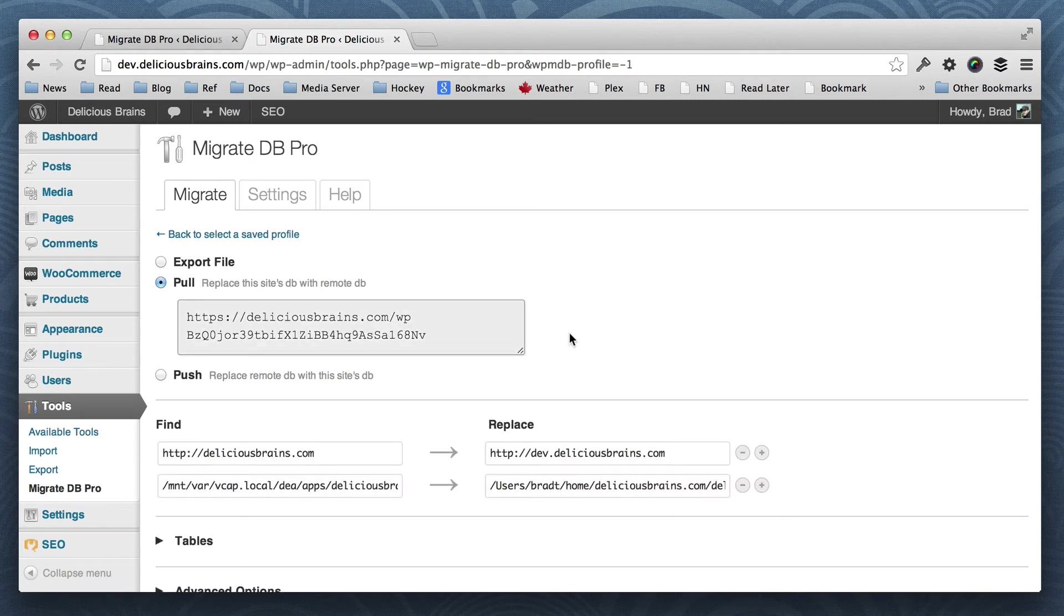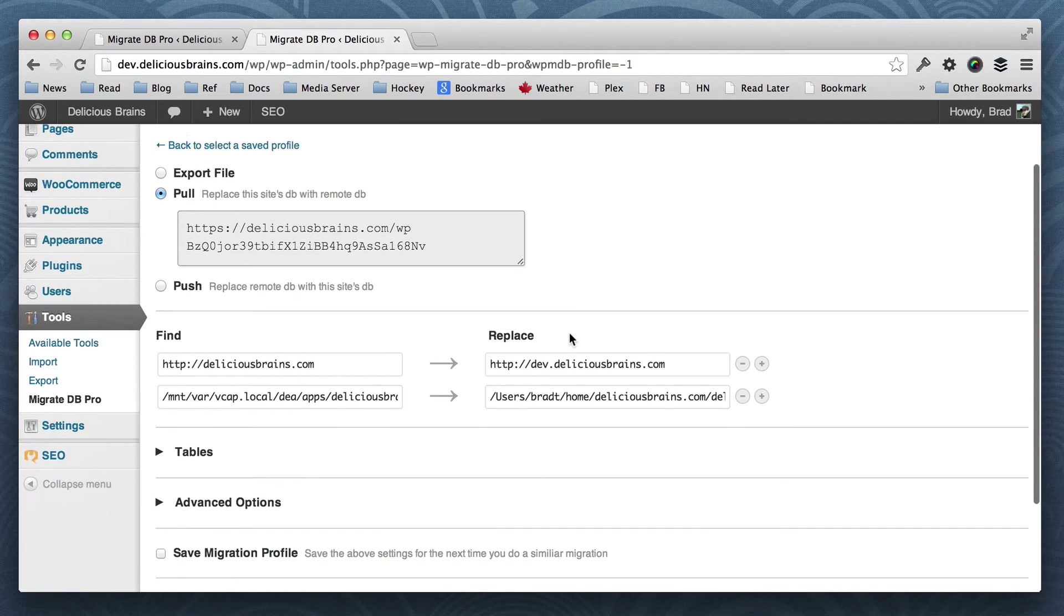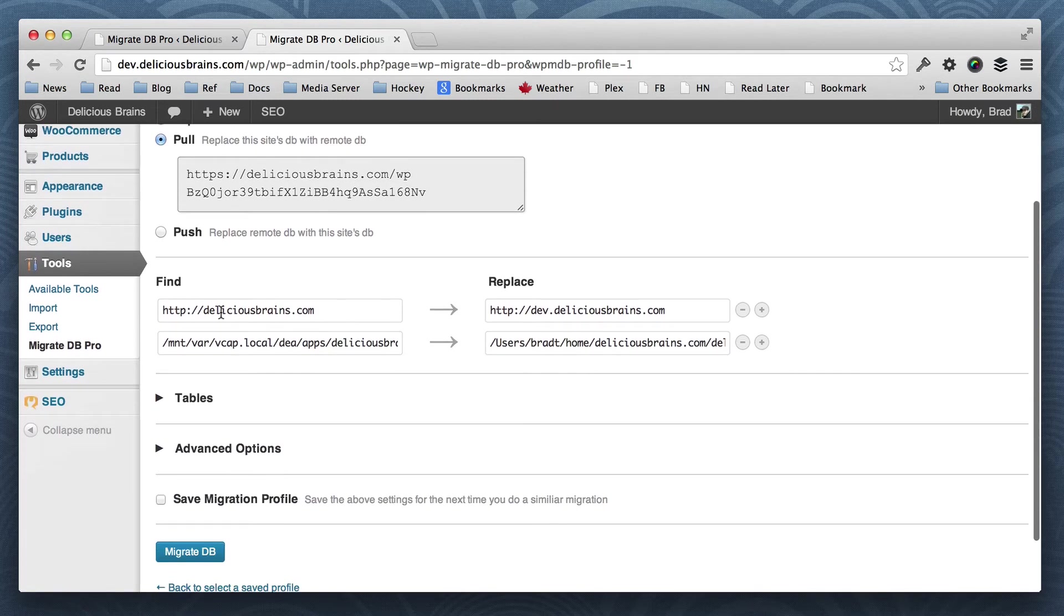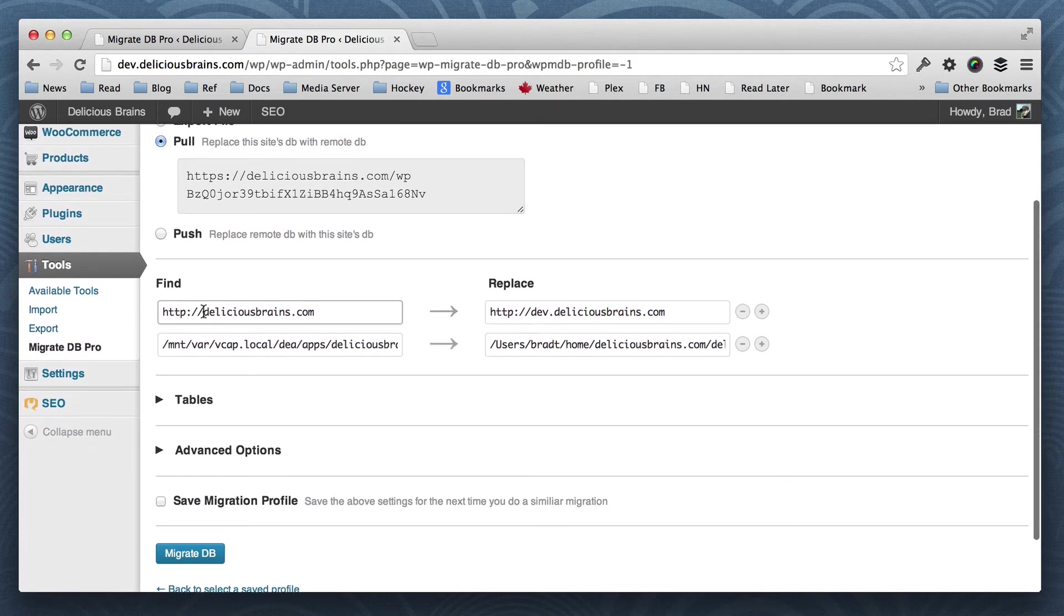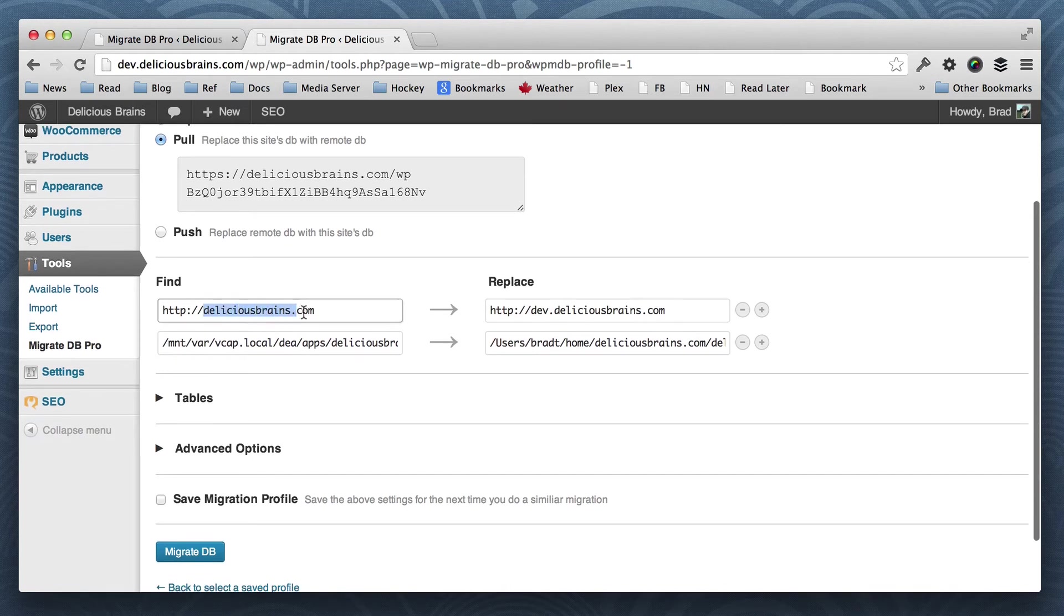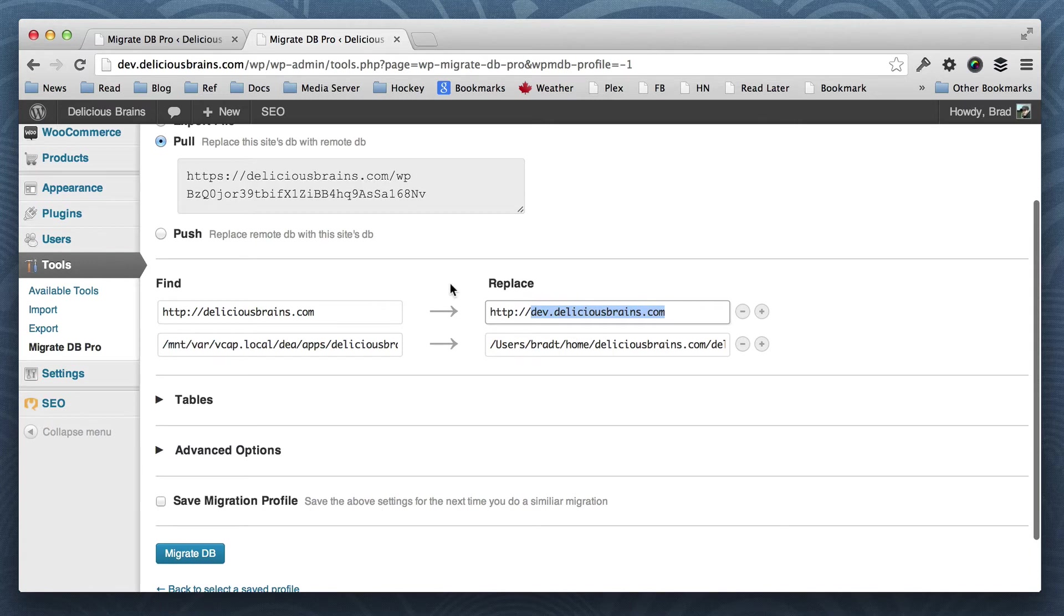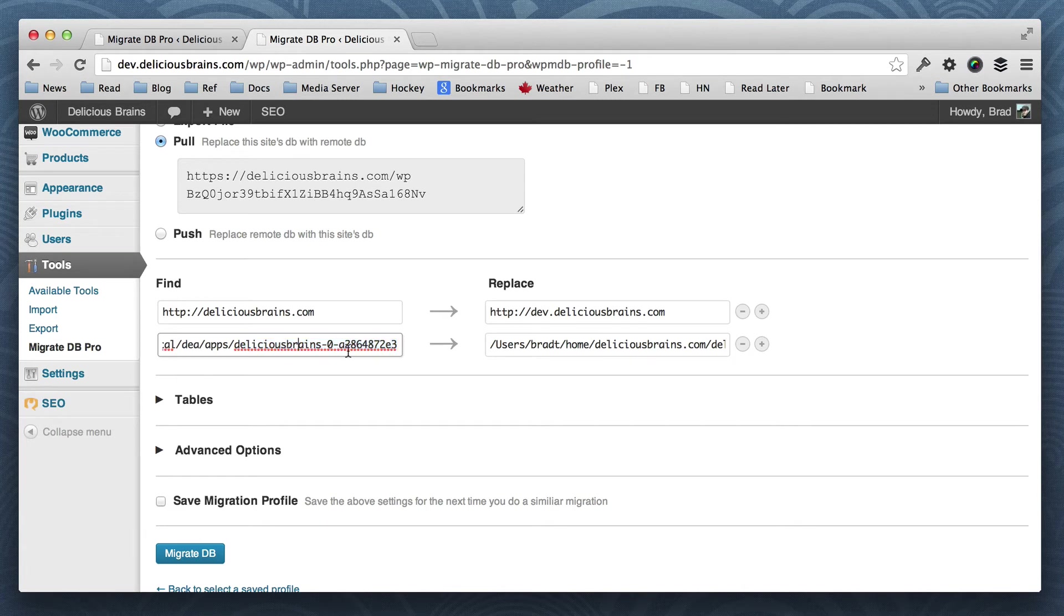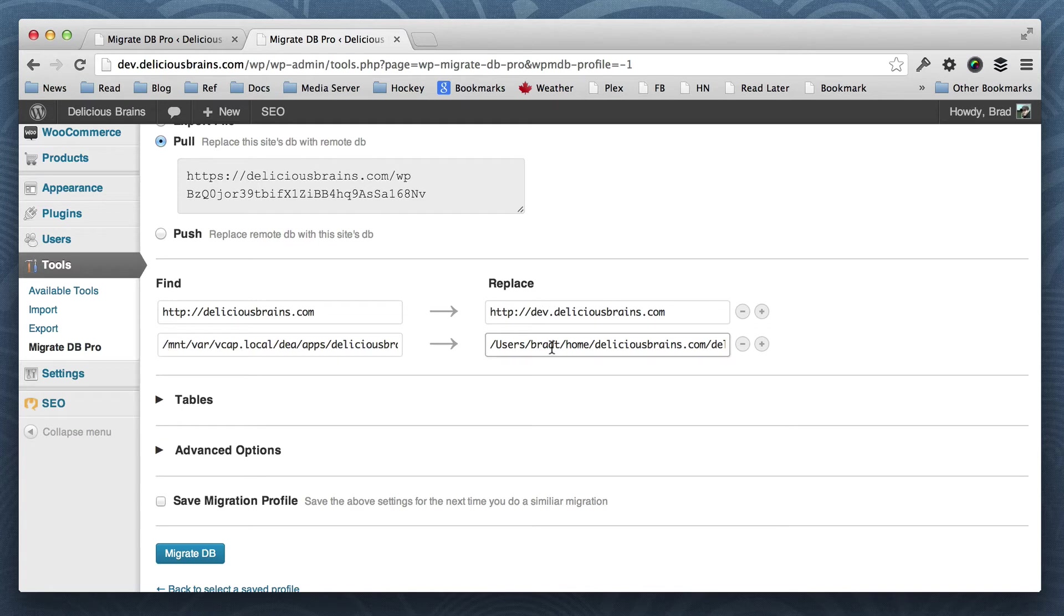And it connected properly. And you'll see here that it's already set up our find and replace. So it's going to find deliciousbrains.com in the database and replace it with dev.deliciousbrains.com. And it's going to find any instances of our file path where the install is on the file system and replace it with the local path.